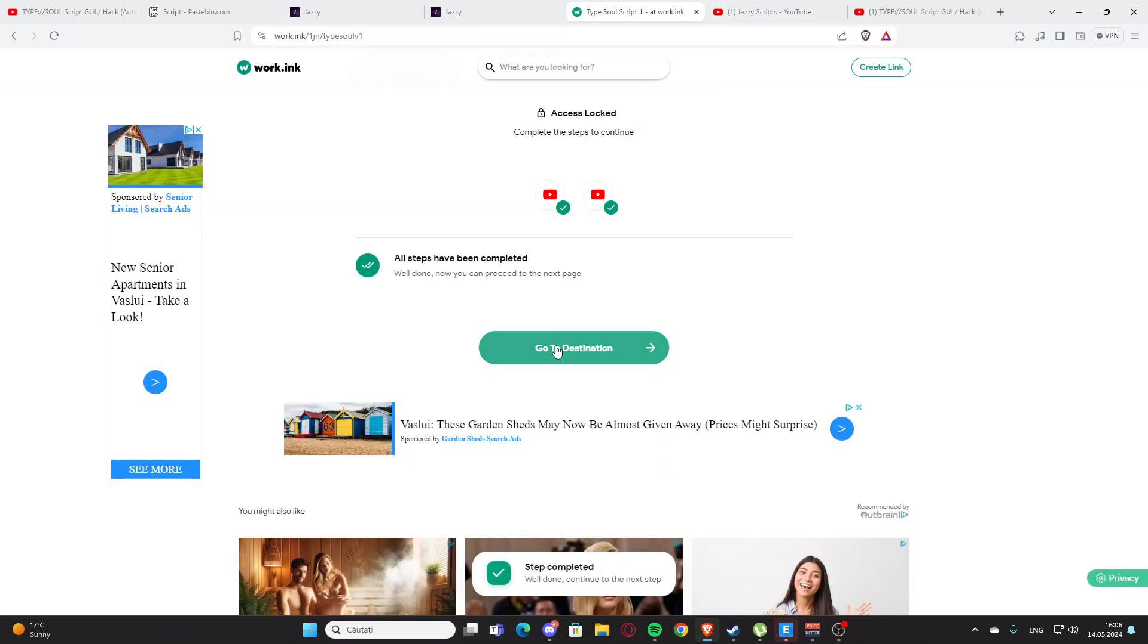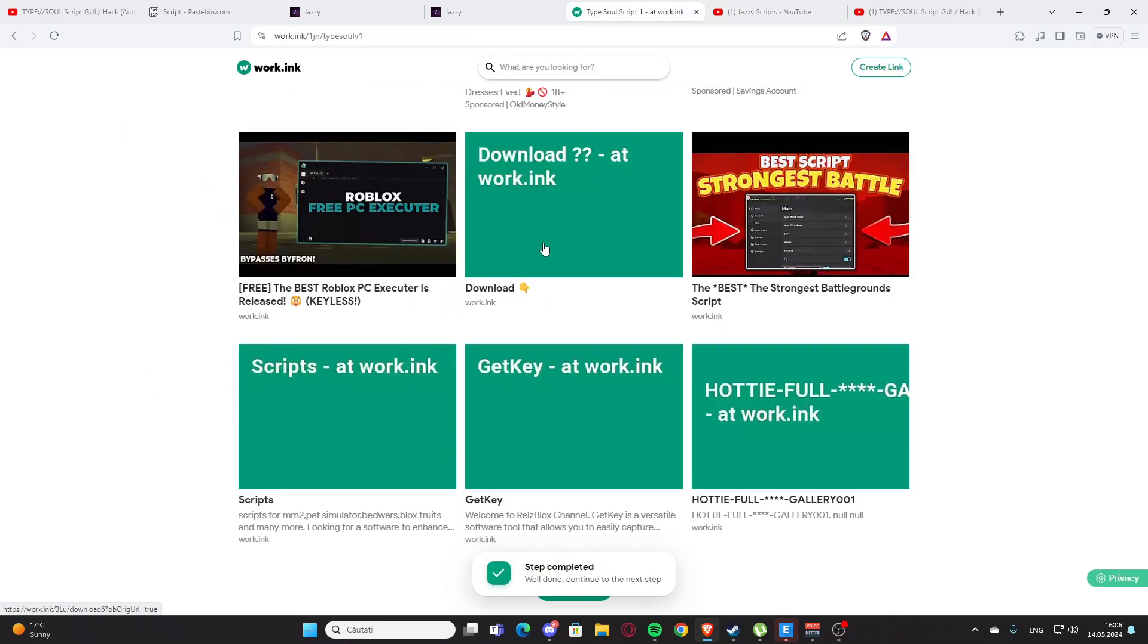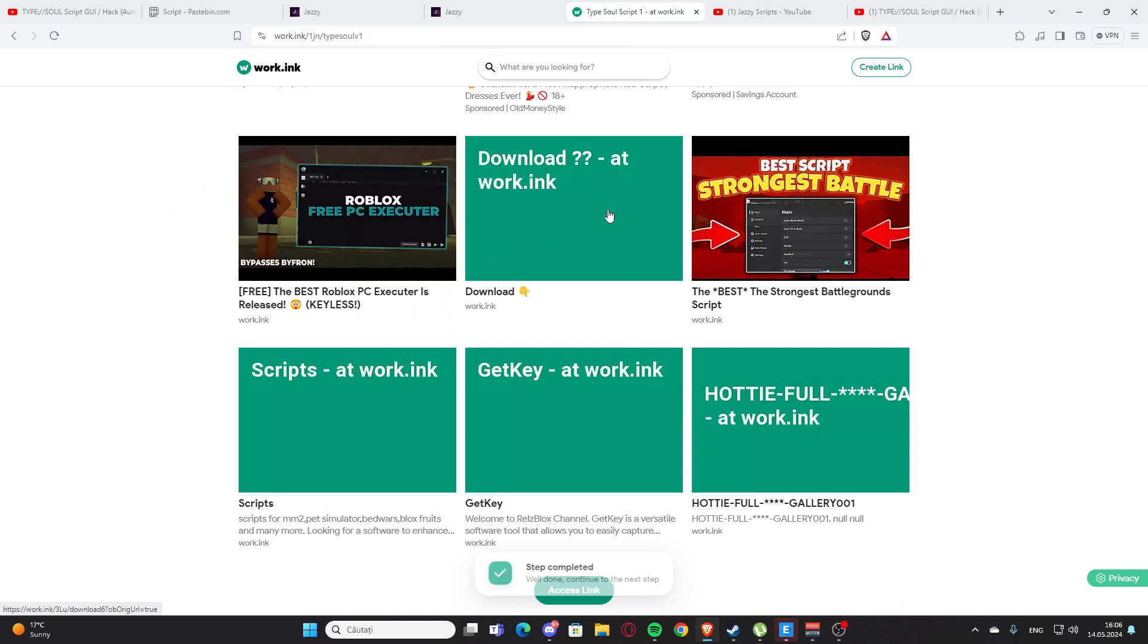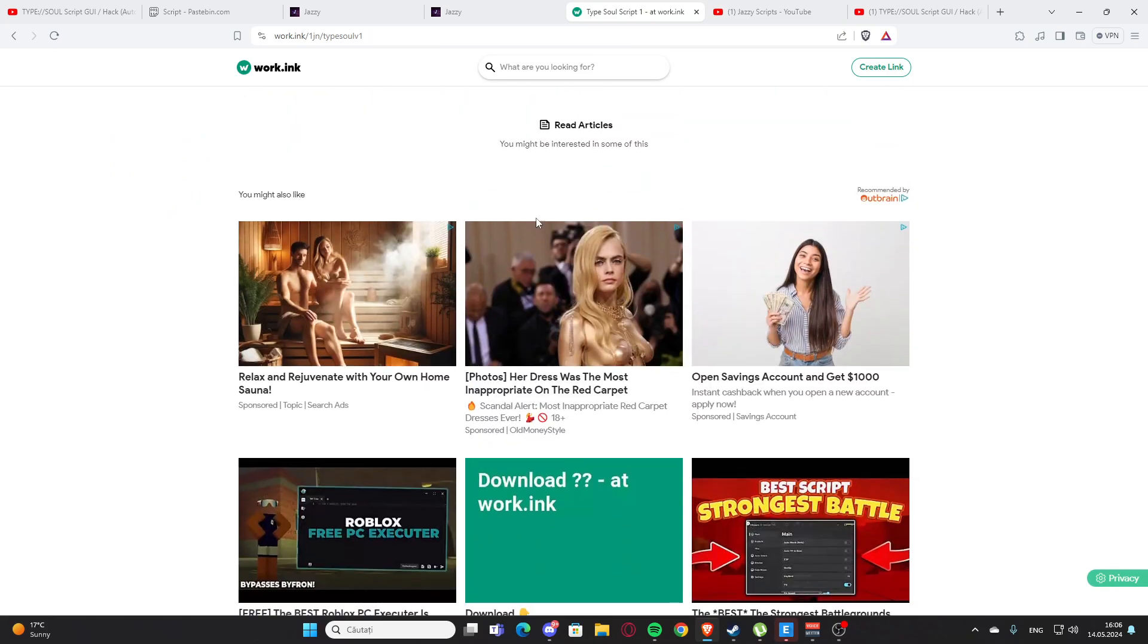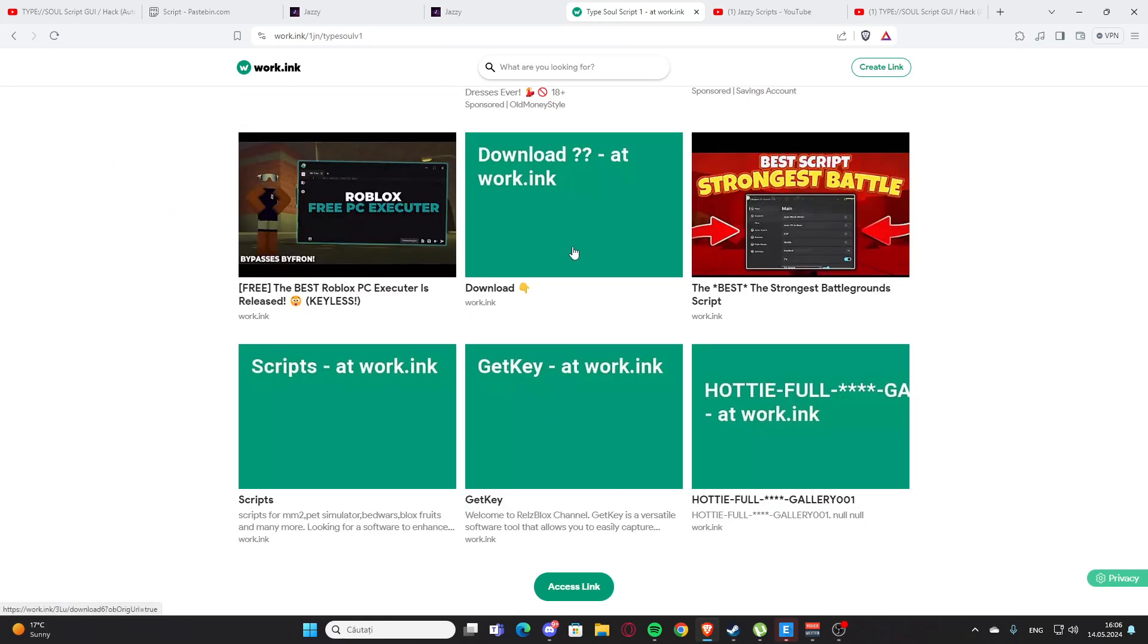After that you are going to press go to destination again. You'll have those three articles but you'll need to get down and press this link right here. You need to wait 10 seconds.